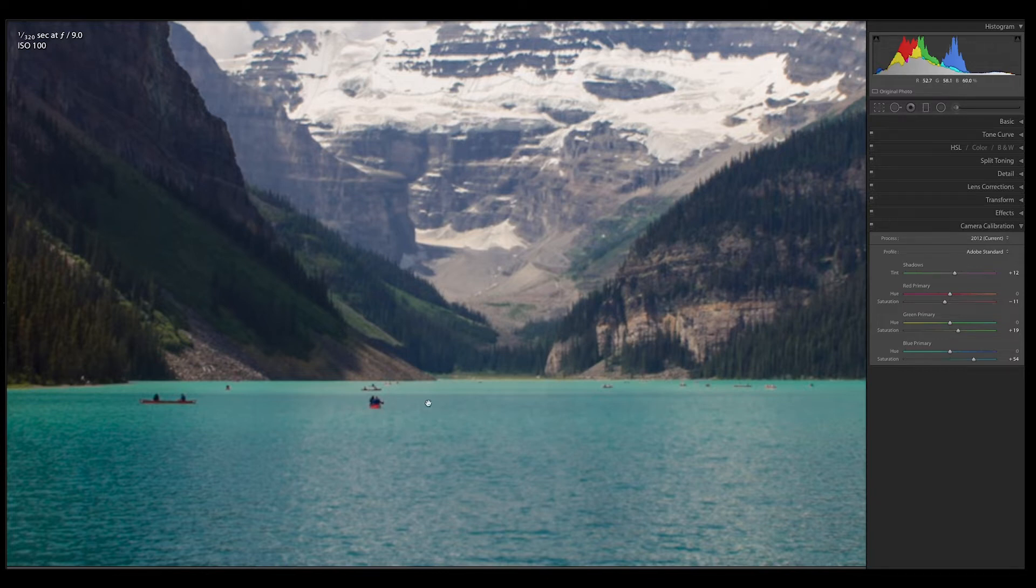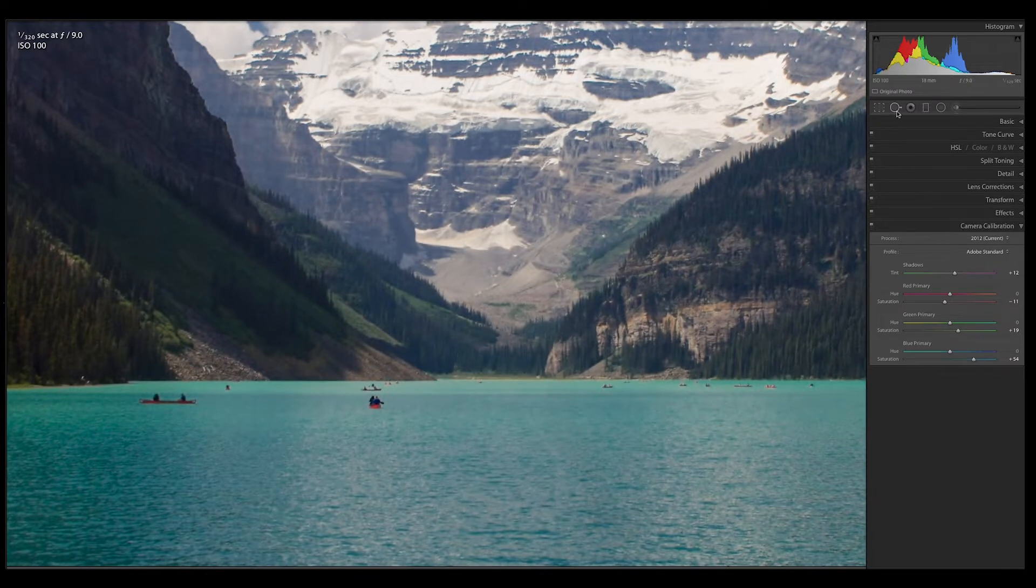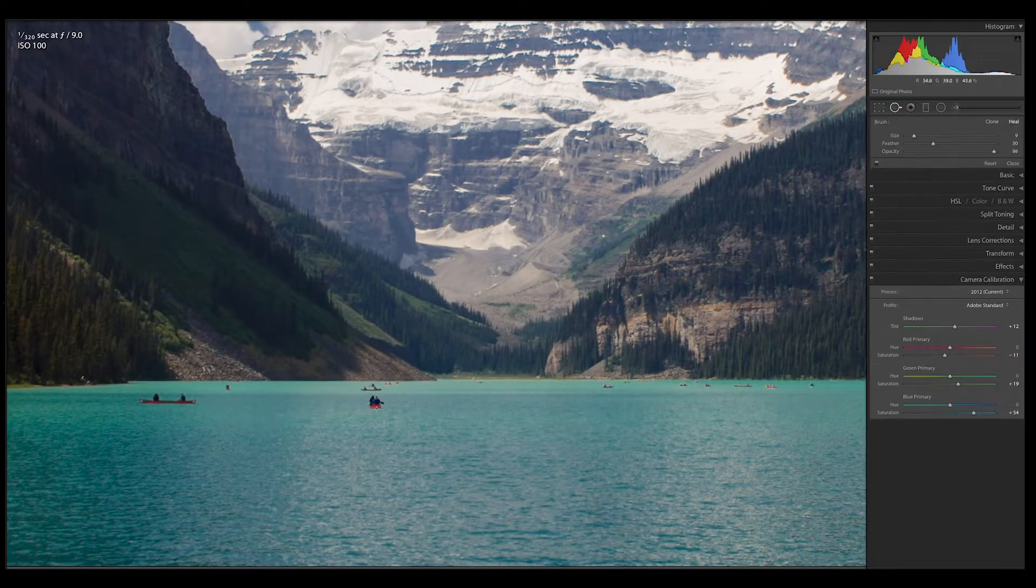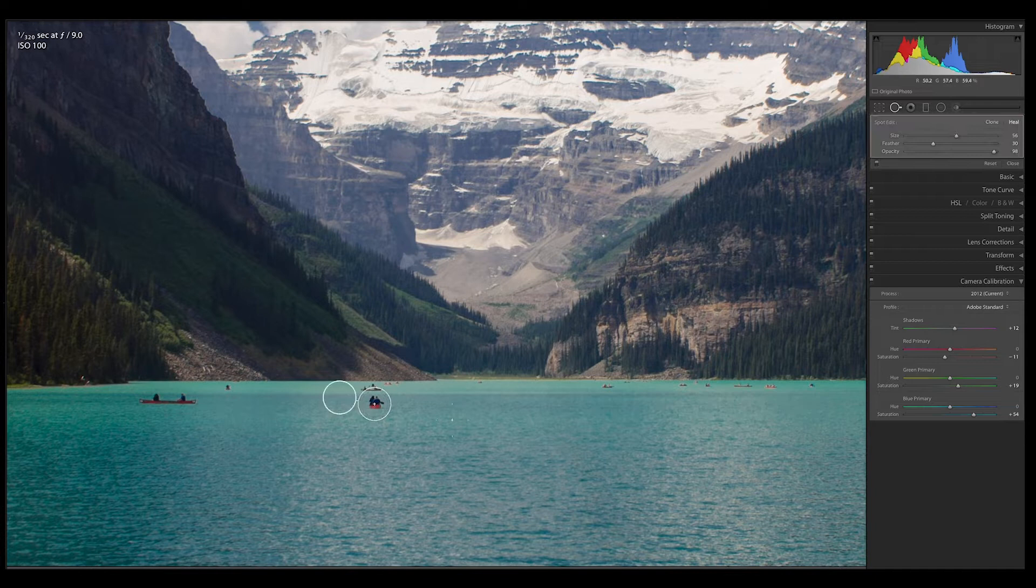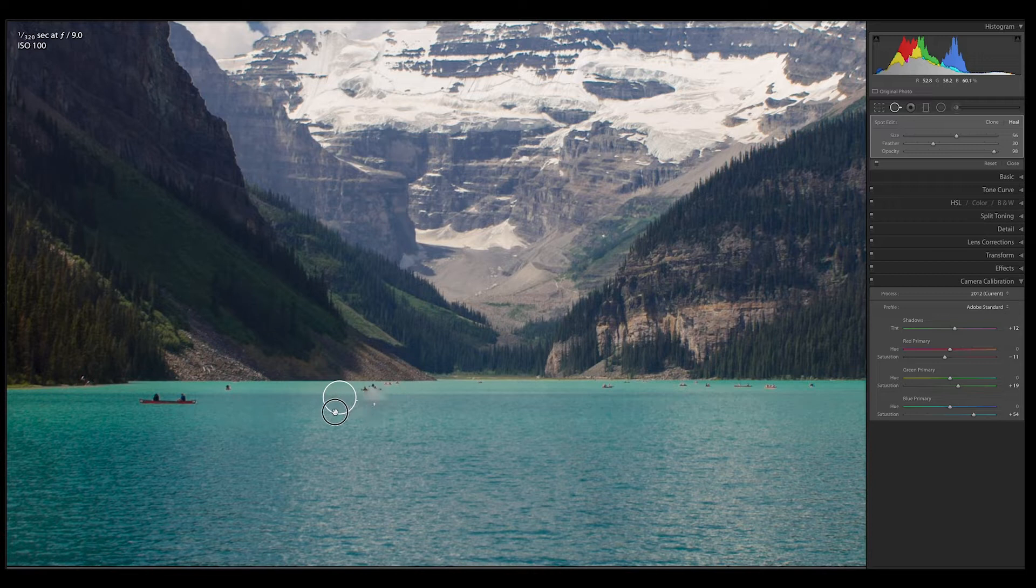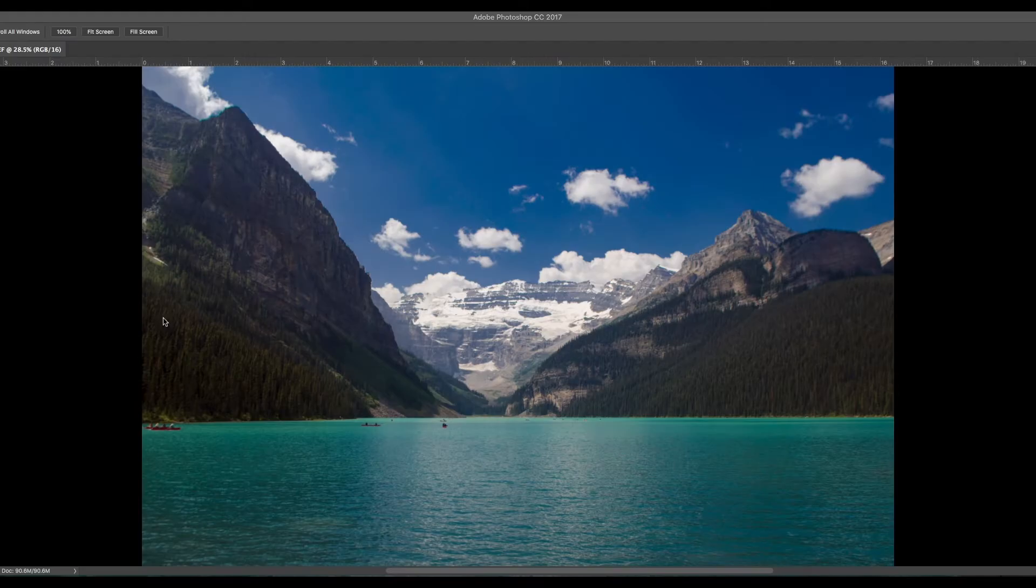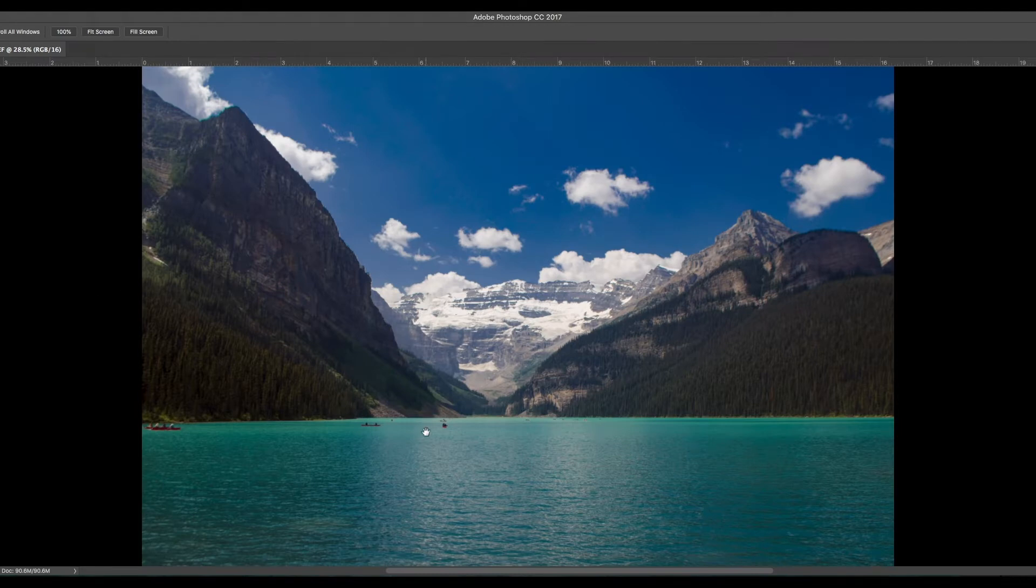And then we gotta get rid of these little guys over here. There's way too many of them, so let's try to use Lightroom's native tools. That's not really working. Nope, we're just gonna use Photoshop.